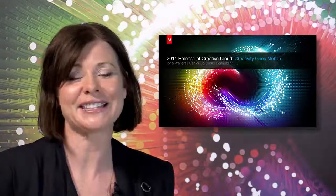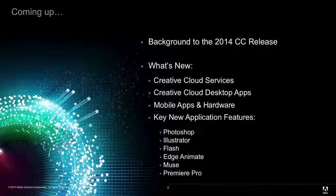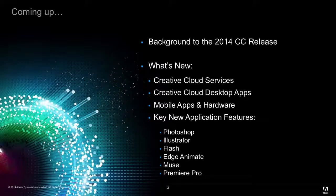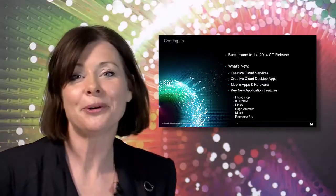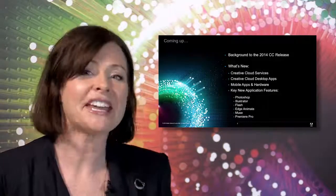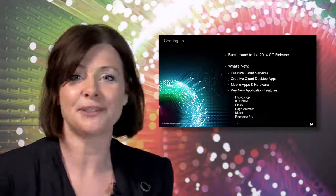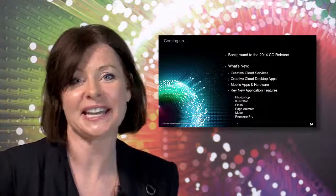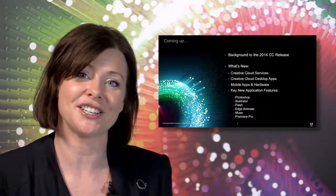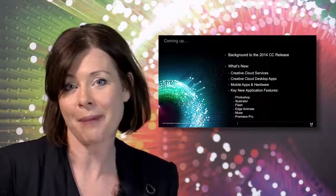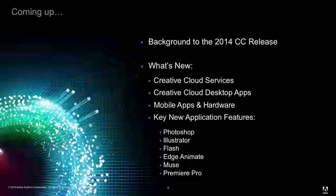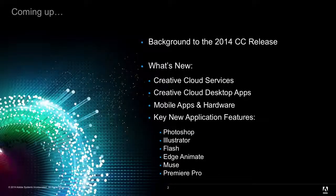I'm Iona Walters, Senior Solutions Consultant with Adobe, and I'd like to thank you for joining me today to hear all about the latest big update, which is the 2014 release of the Creative Cloud. I'm going to take you through some of the main pillars of this release and why they're so important to our creative community. I'm going to also show you some of the key new features within the CC desktop applications, and you're also going to hear about the new mobile applications as well as our new hardware.